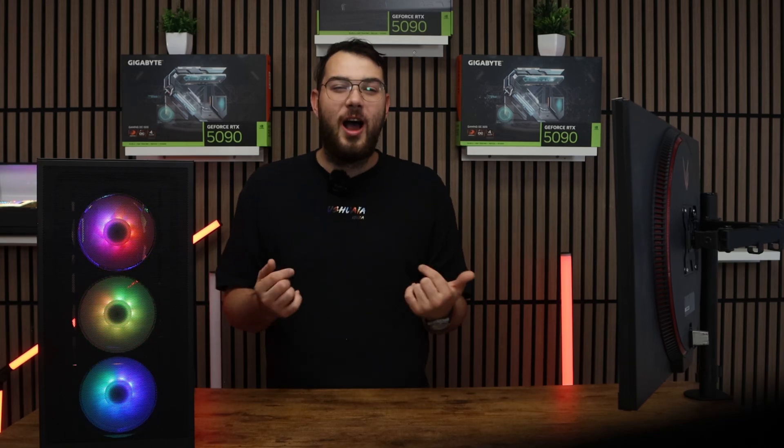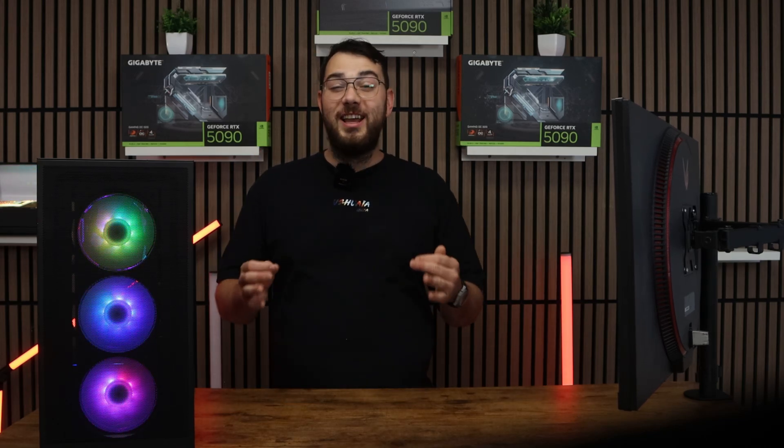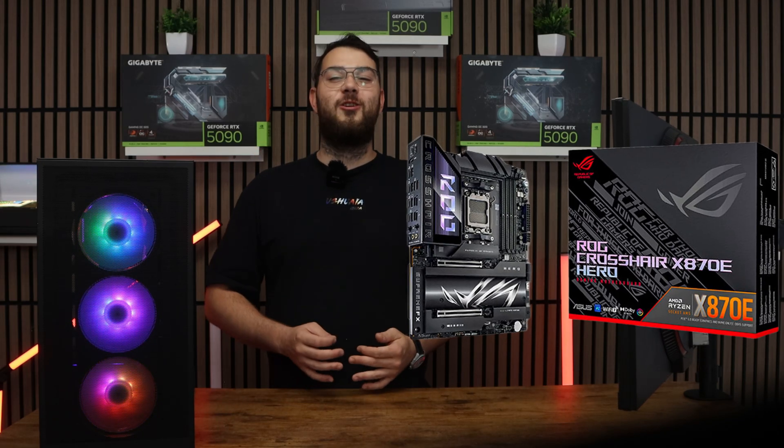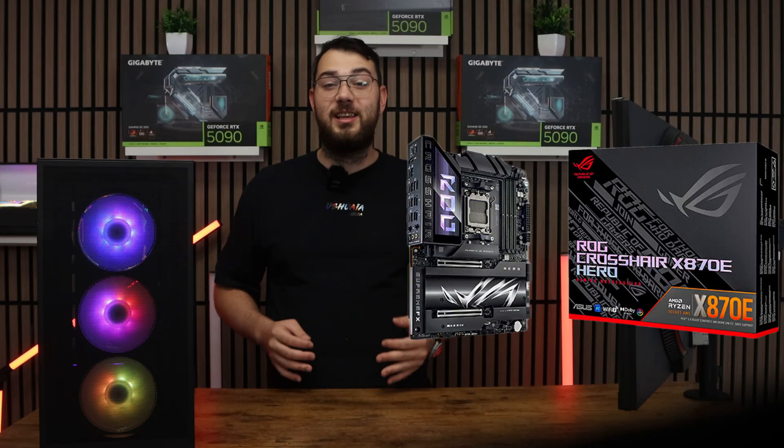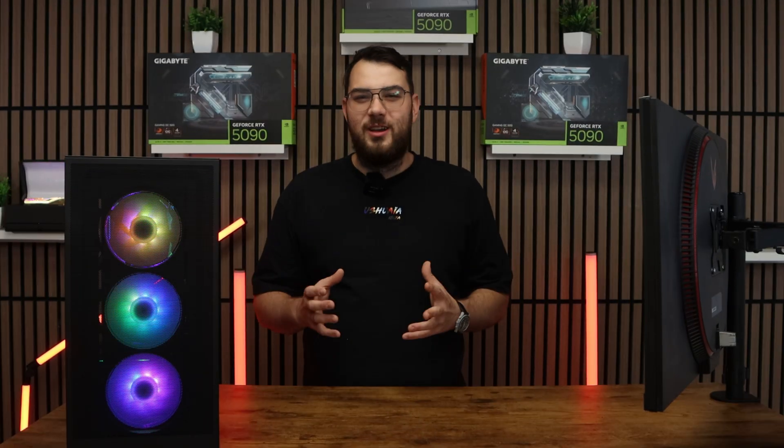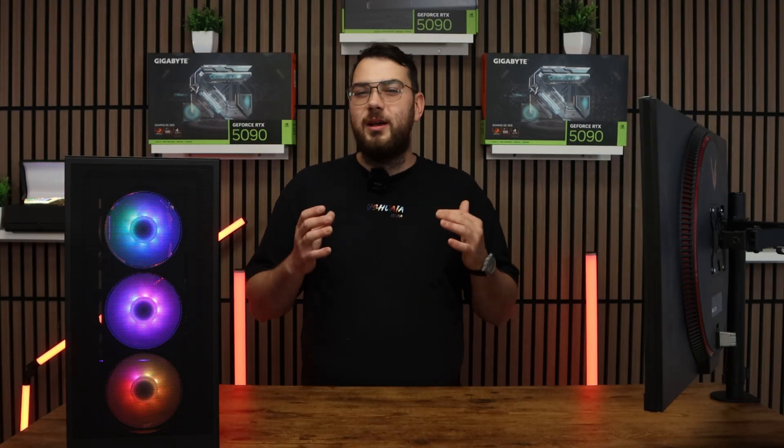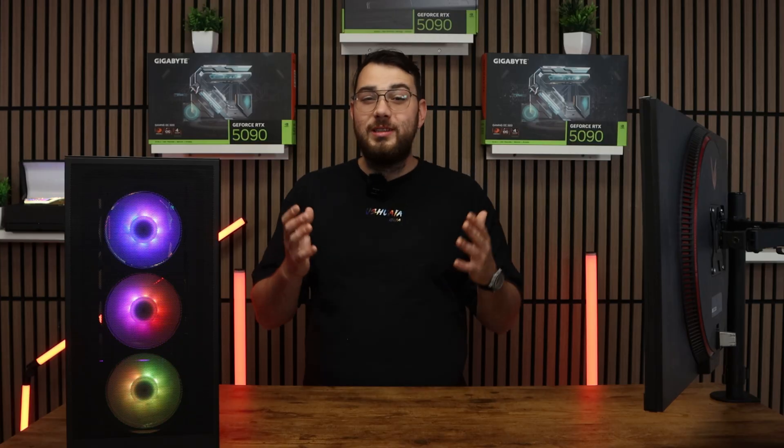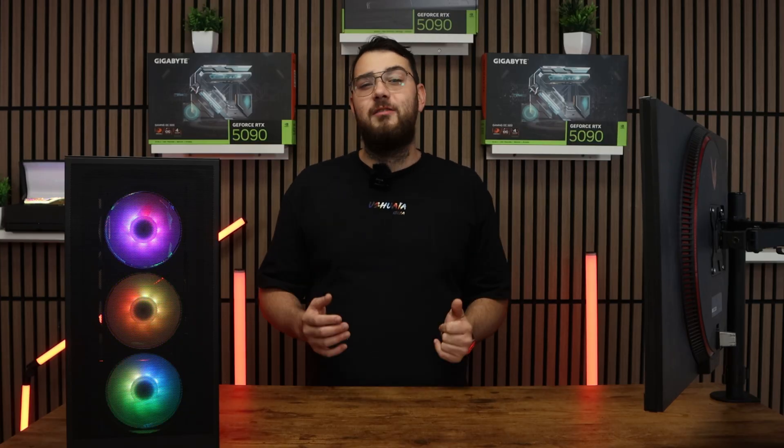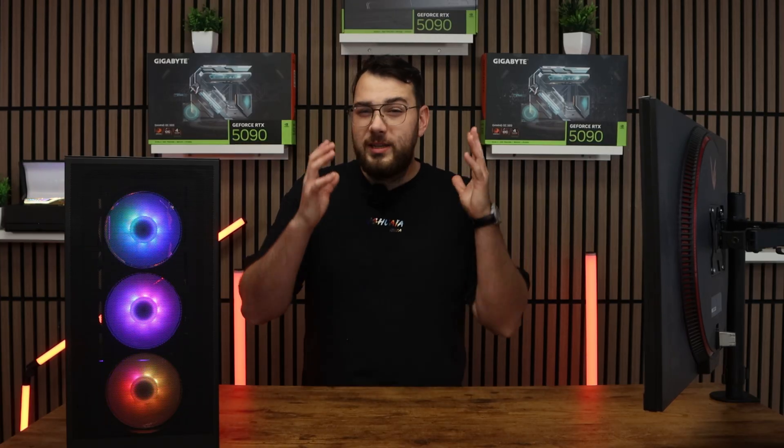Hey everyone, in today's video I'm going to show you how to update the BIOS on your ASUS ROG Crosshair X870E Hero. This process might sound intimidating, but I'll walk you through step-by-step so you can do it safely and confidently. Let's get started.